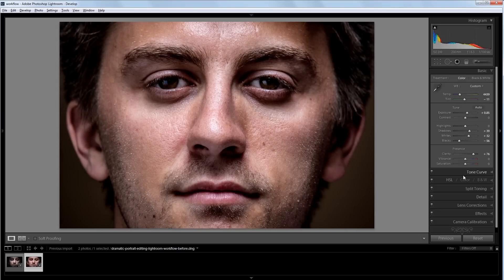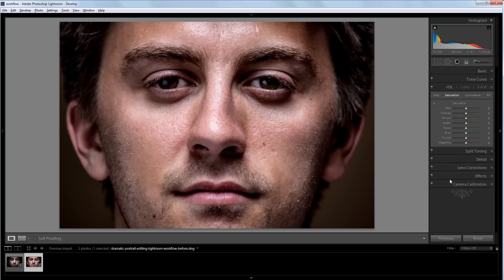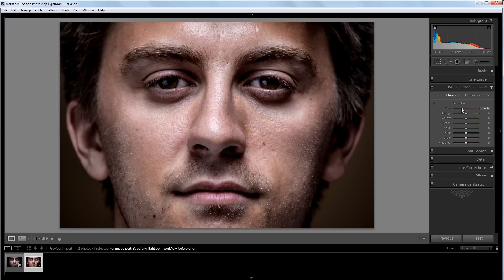Next I'm going to go into the hue, saturation, and luminance panel. And I'm going to take some of the red out of this image. That way the skin doesn't look quite as realistic. And that will make the image just look a little colder and more interesting.